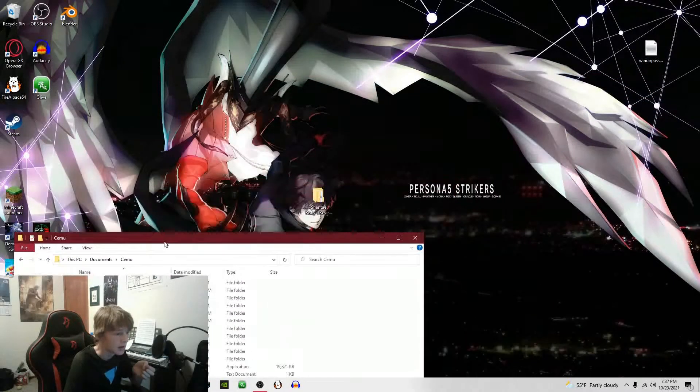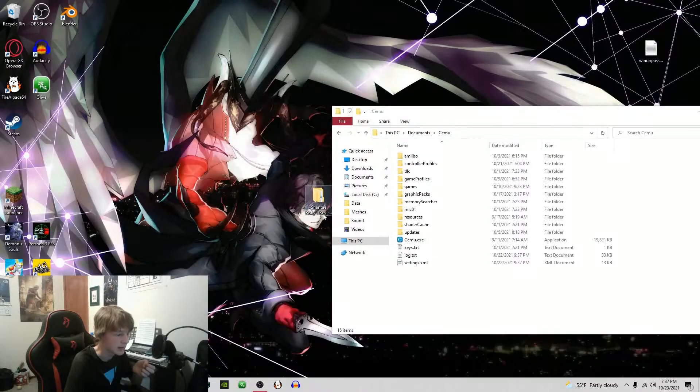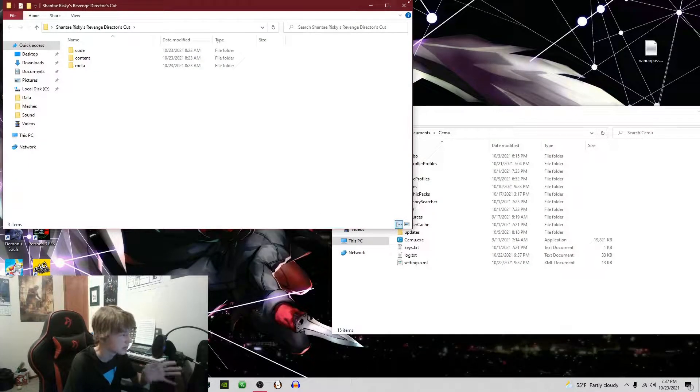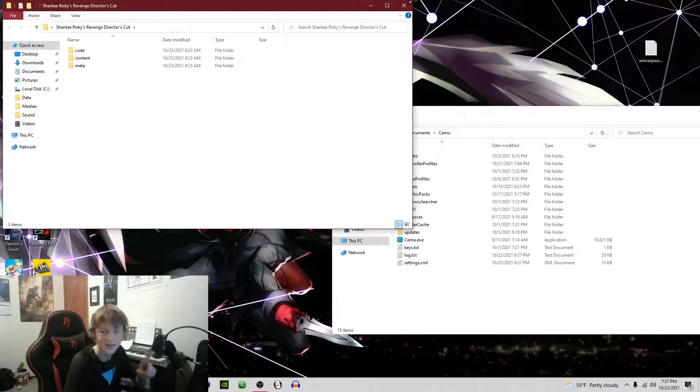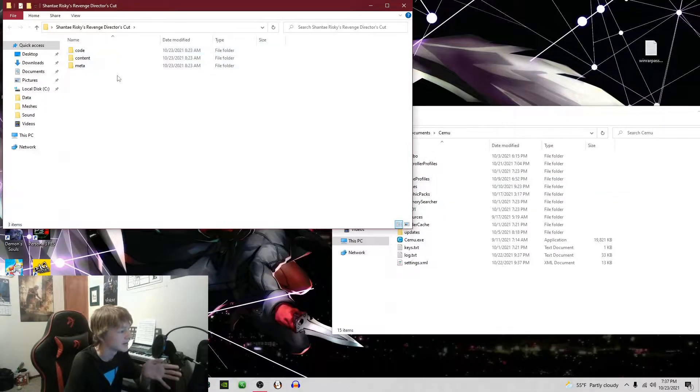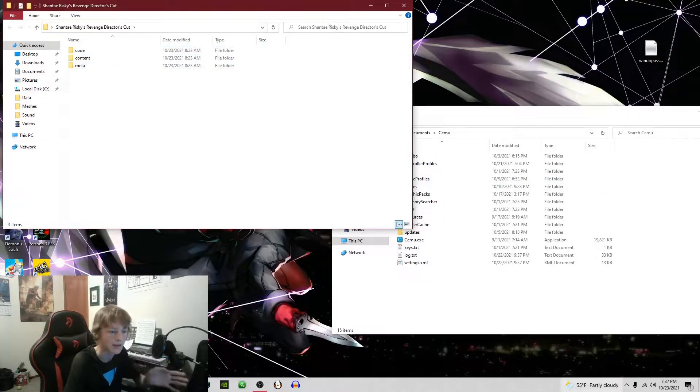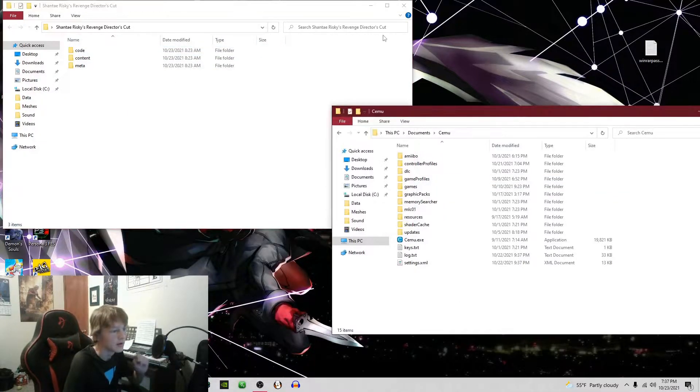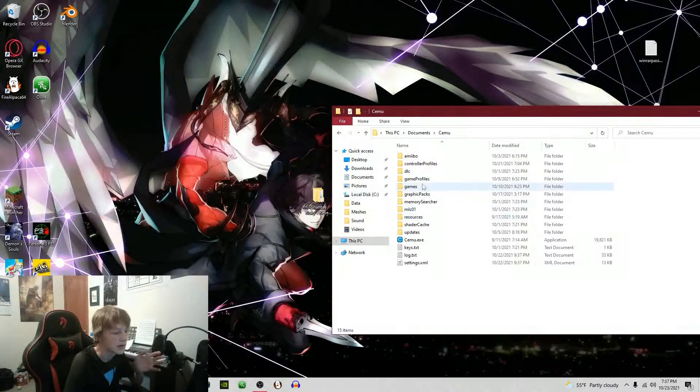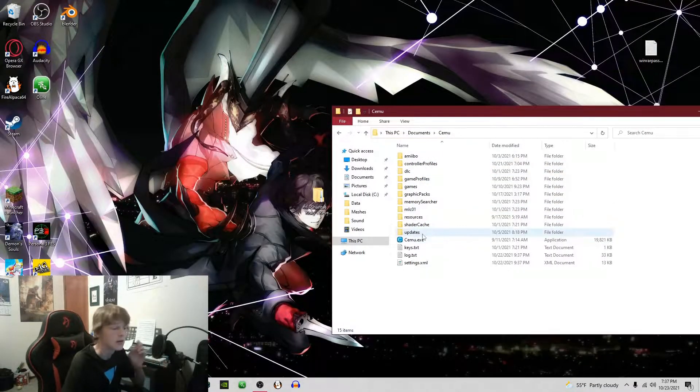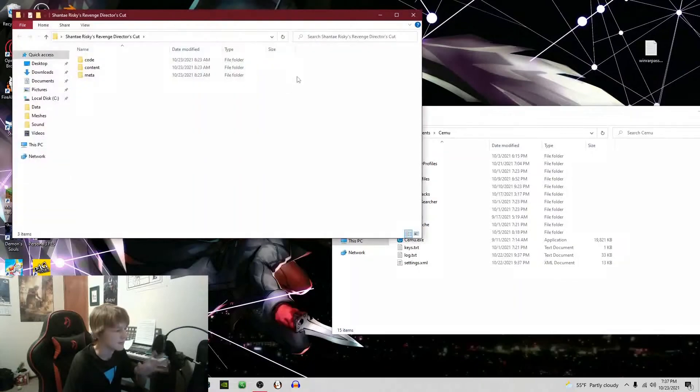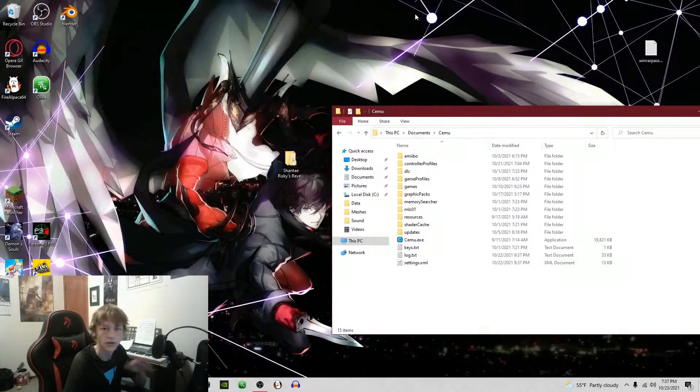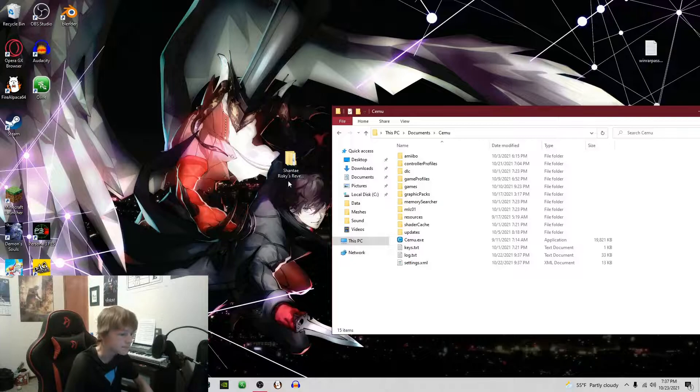I have my game Shantae Risky's Revenge here, and it has three folders: code, content, and meta. Other games will also have DLC and updates in the exact same format, just called DLC or update with the game name obviously.